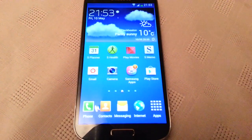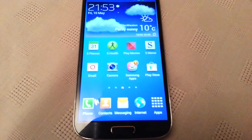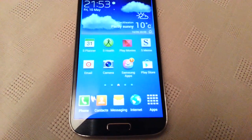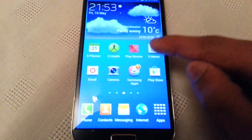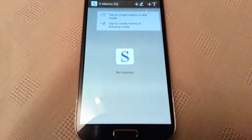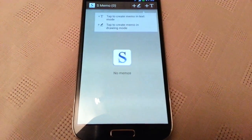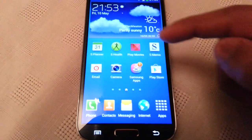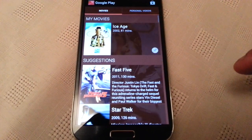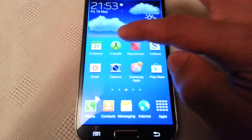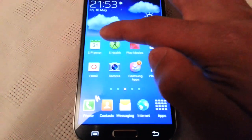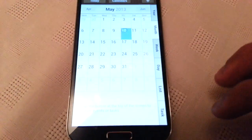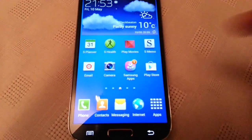So now the apps should open a lot quicker than before, so pay close attention. S-Memo — as you can see, that was instant. Play Movies — that was instant. S-Health — that was instant. S-Planner — that was instant.